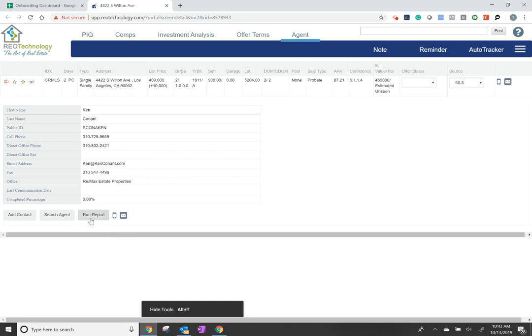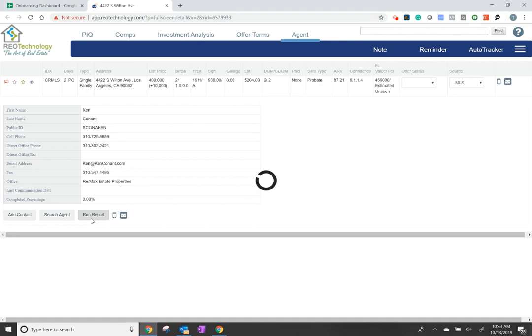Before you call the agent, run a report. This report is going to help you find out if this agent is a high-value or low-value agent.